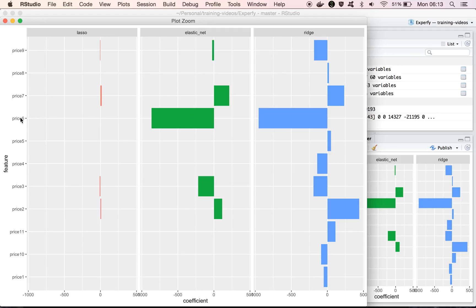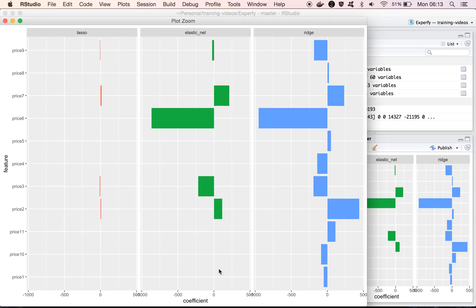lasso used just the price per ounce feature, whereas elastic net used the price per ounce and the price feature, and ridge did the same thing, but then elastic net is also assigning zero coefficients to these other features that it's finding not to be very useful.